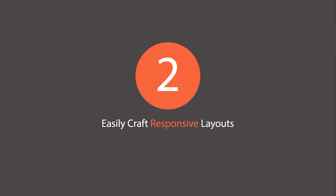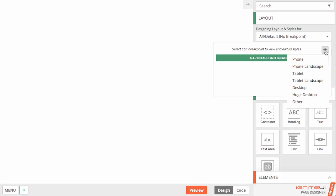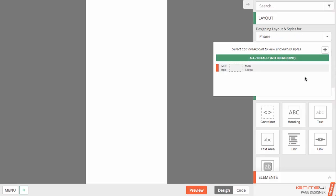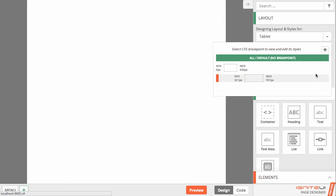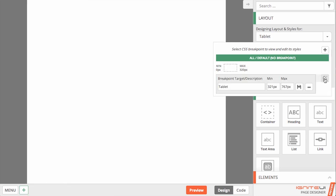You can use the built-in responsive breakpoint visualizer and designer to see and manage your breakpoints. Leverage responsive grid frameworks such as Bootstrap and Ignite UI.